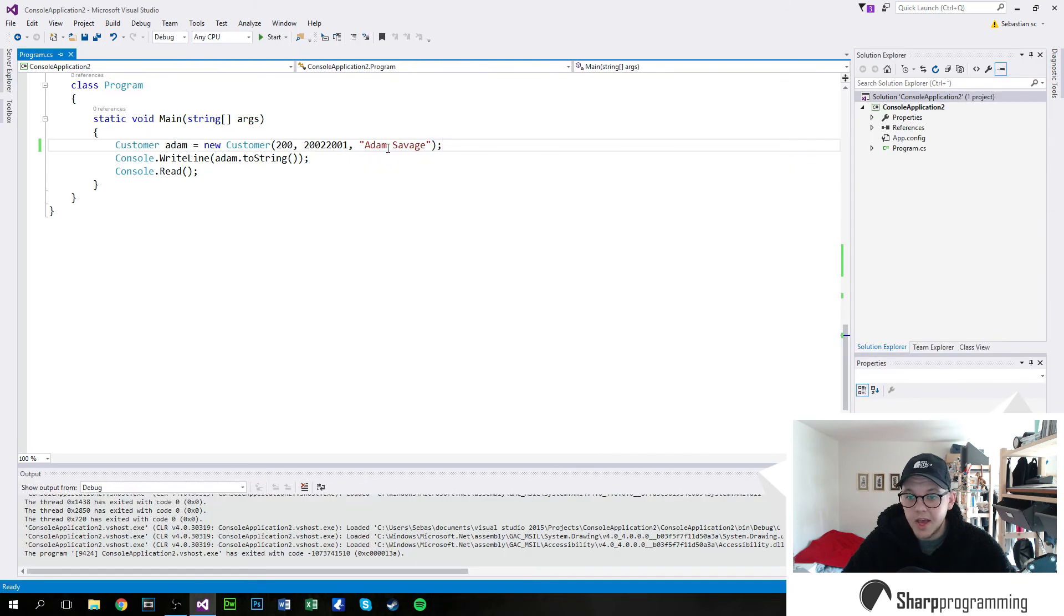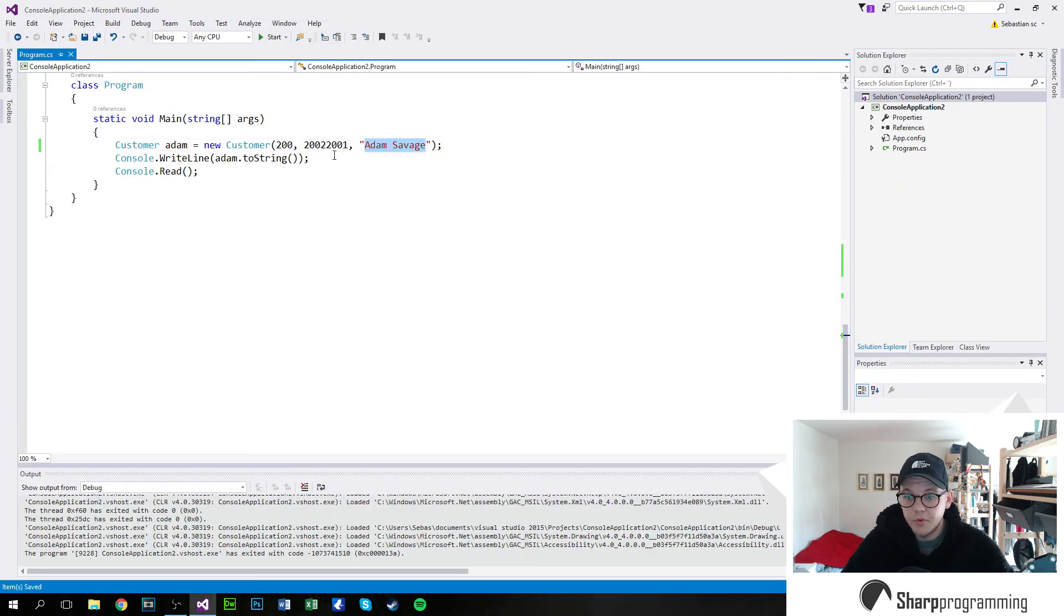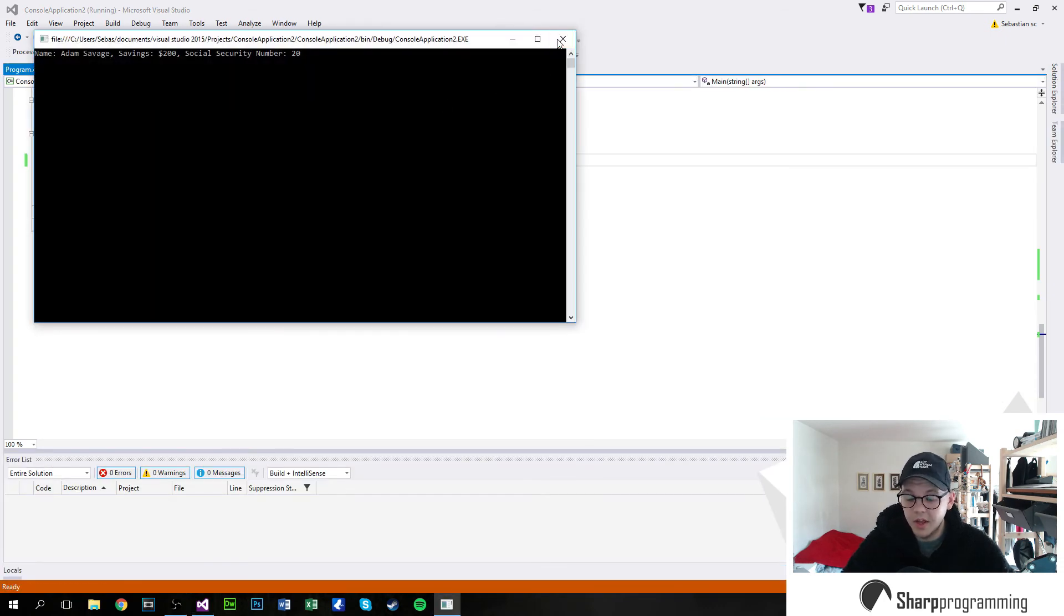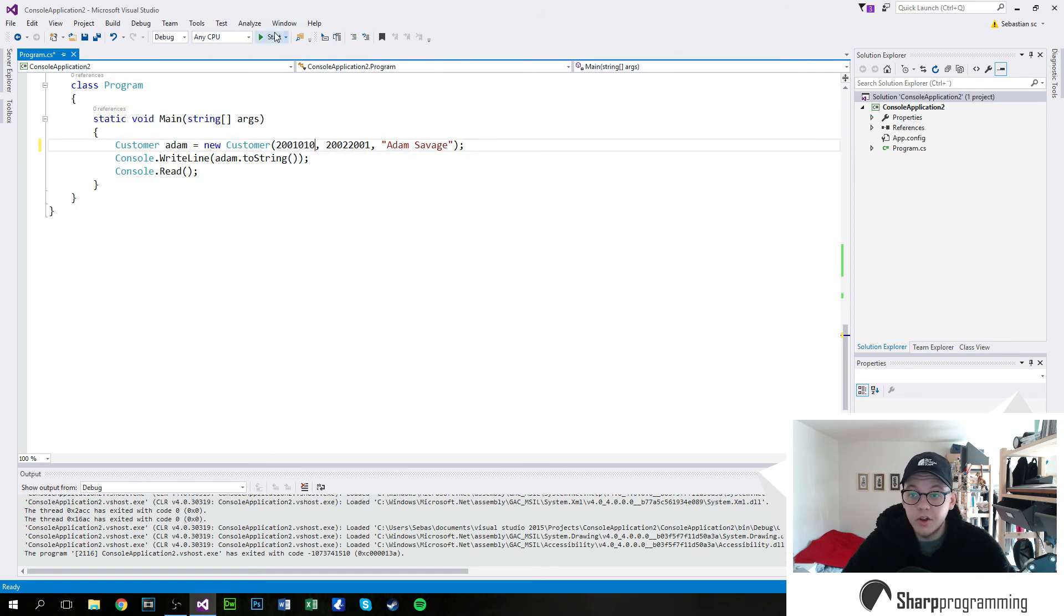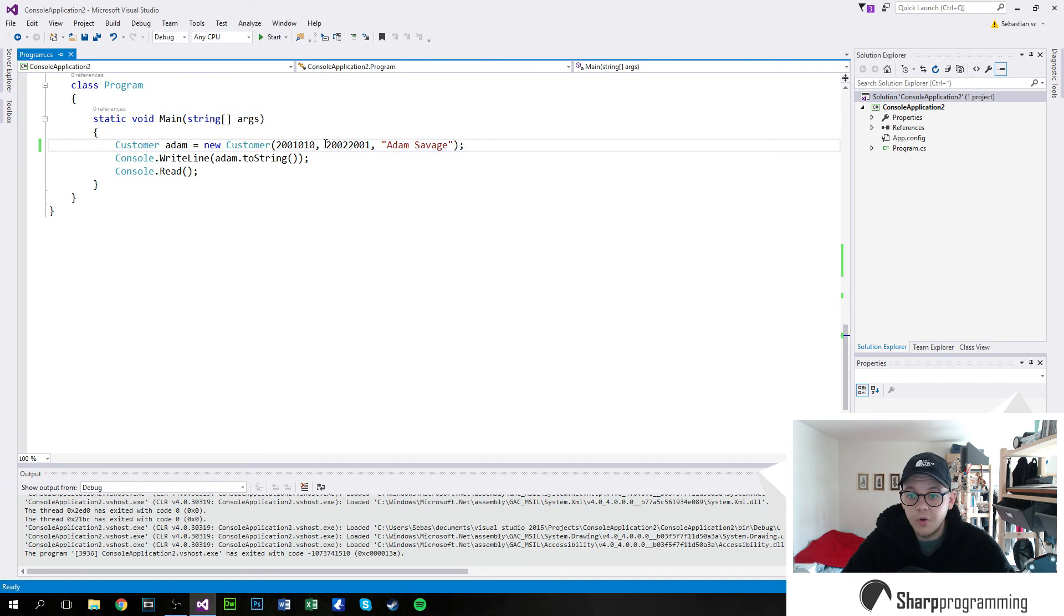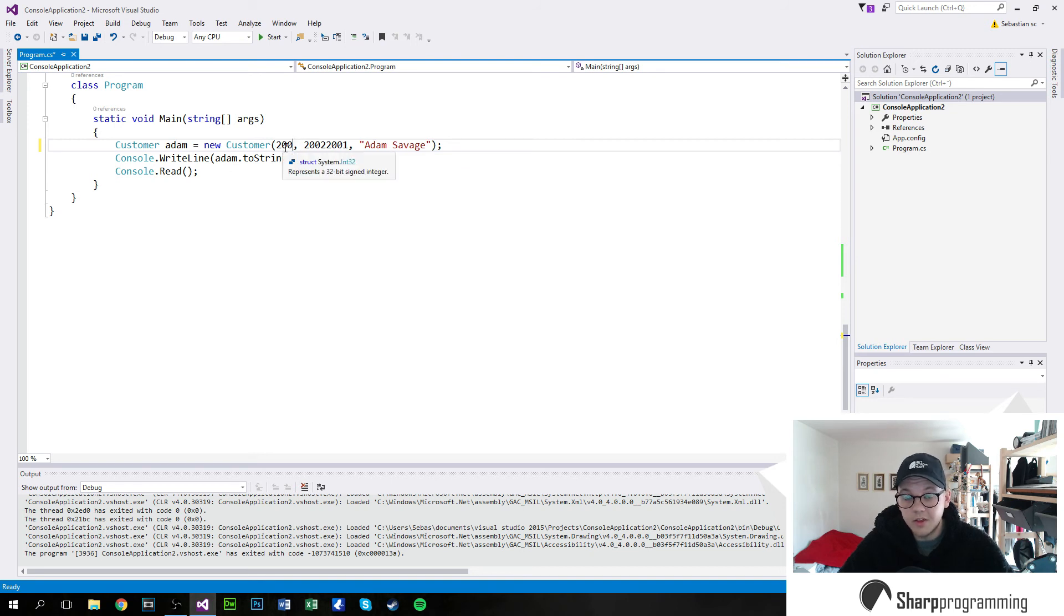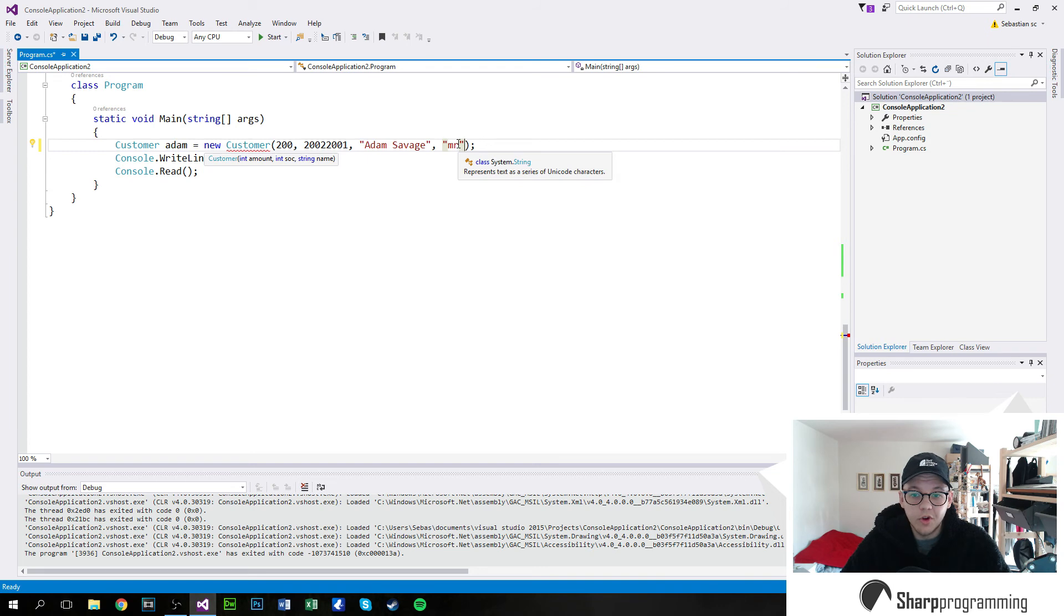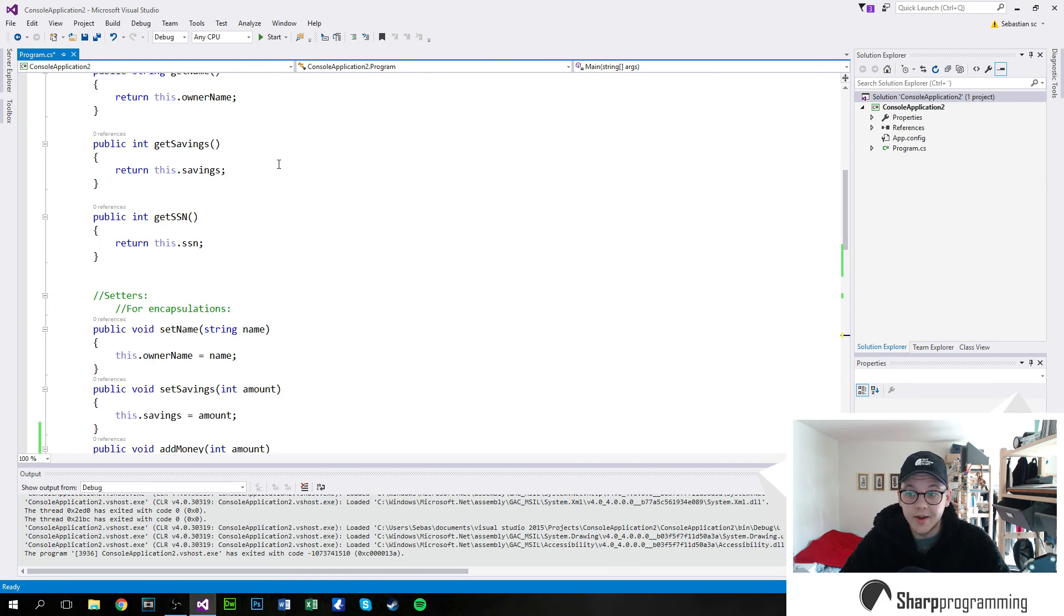Now we can obviously just leave this blank if we wanted to. You can shorten this. I mean, you can do all sorts of things with a constructor call like this. But one thing you cannot do is you cannot call the constructor with more variables than it takes. So my constructor takes a savings amount, a social security number and a name. Now we can't add a mister, for example, if we wanted to do that, because that would not work. It doesn't take that. Now we could obviously do that. And let's do that.